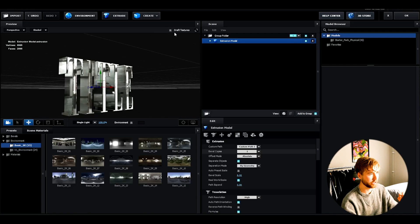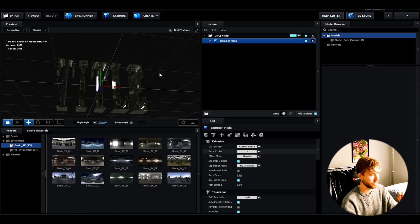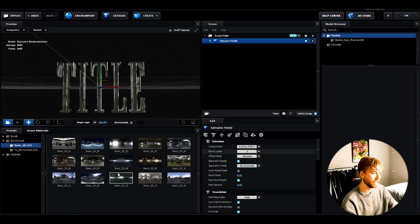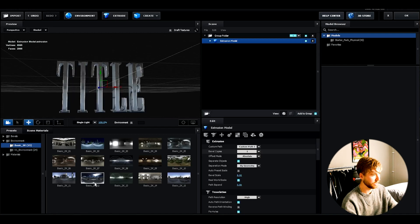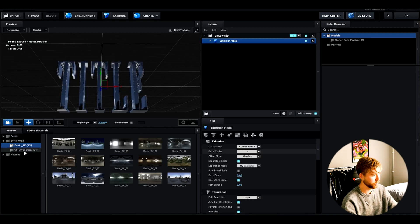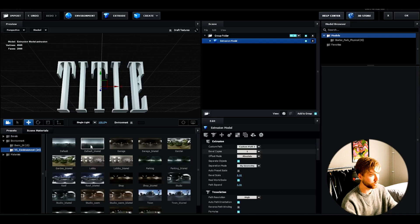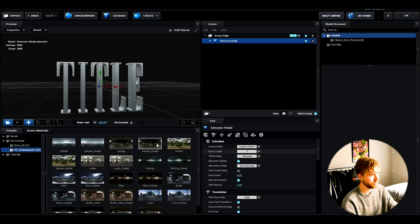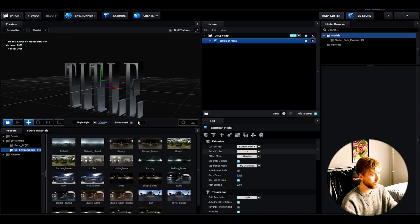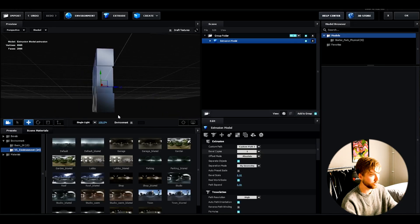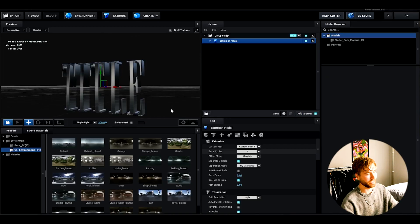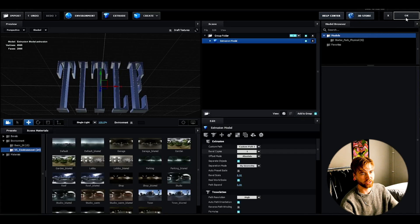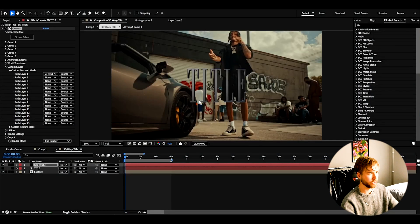If we uncheck draft textures it's going to look something like this. This looks a little bit too chrome-y. What I like to do is go to V1 environment, then choose blurred environments. I like the roof blurred — the 3D text gets a nice chrome look but it's not as sharp as the other environments. Now when we're done with this, press OK and now we get our 3D title here.